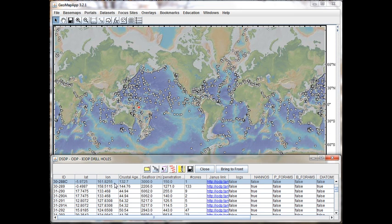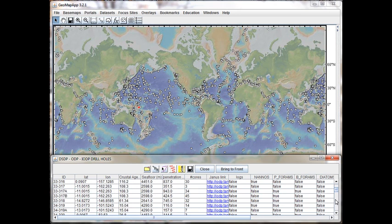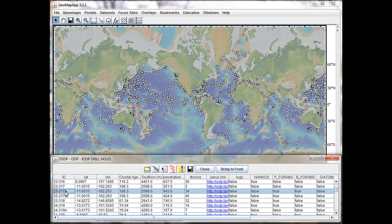Alternatively, we can select a particular hole by finding the hole we're after in the table at the bottom. For example, let's say we're interested in 33 317A. When we click on this record, it illuminates the symbol in the map.